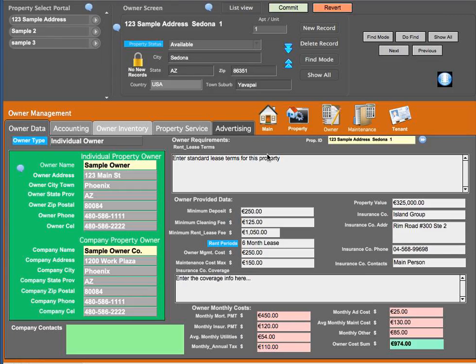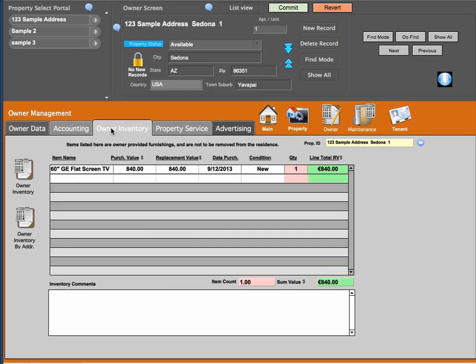In this video, I'm going to do a little bit more coverage from the owner screen. If I go to the owner inventory tab, we can look at the owner inventory report and the owner by address. Let's start with the owner by address report.